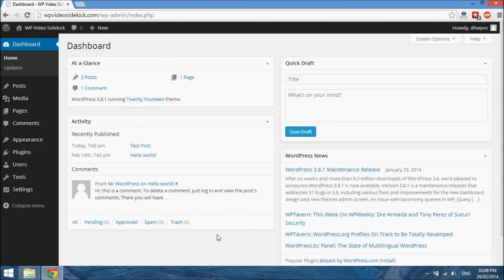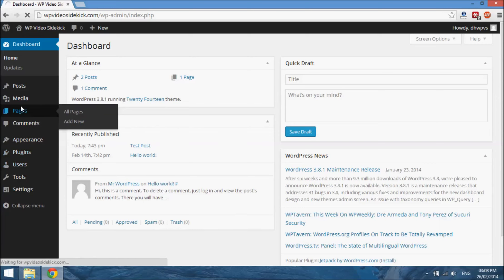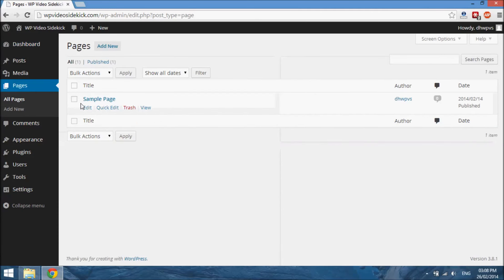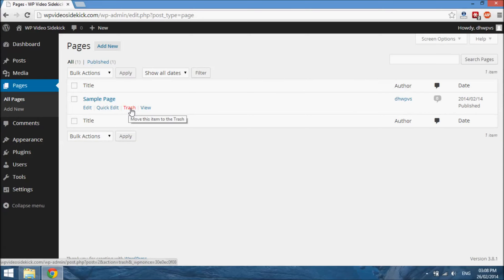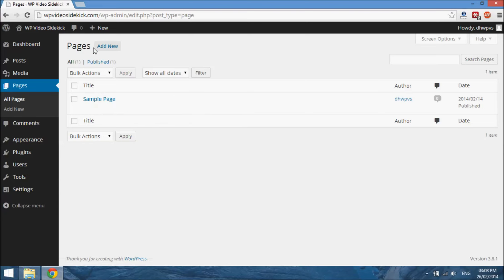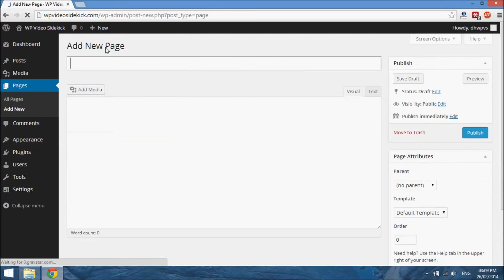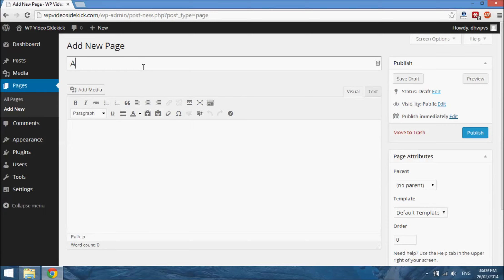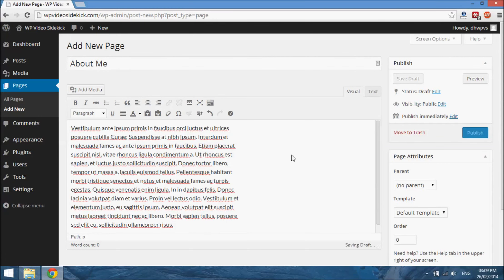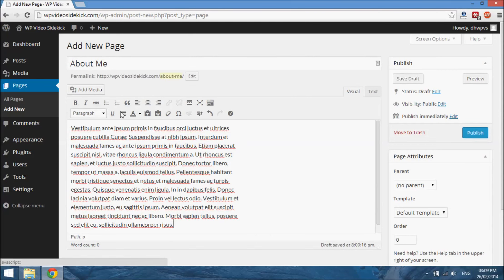The process for creating a page is very similar to creating posts. Go to Pages and you'll see a list of all existing pages — a sample page was created during our installation of WordPress. You should trash this page since it's just for demonstration. To create the new page, select Add New. Here we have the WYSIWYG editor similar to when we were creating a post. The first thing is to name the page — I'm going to call this page 'About Me.' I've prepared some text and the process is similar — we can make text bold, etc.